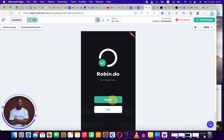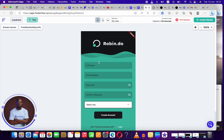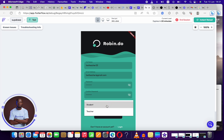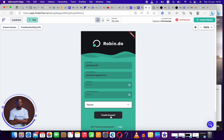Our application is ready. We're going to test it — register. I'm going to register with the teacher test, teacher at gmail.com. That's my email address. Then my password, 'password'. I'm going to select the role of a teacher and create the account.